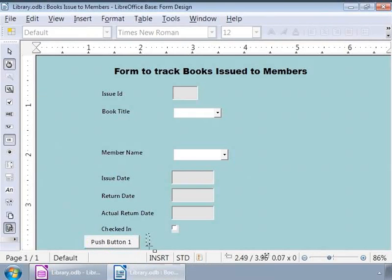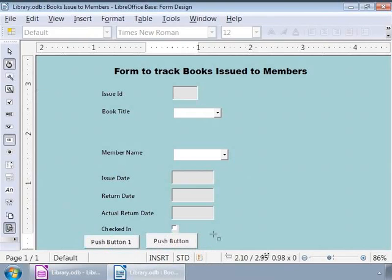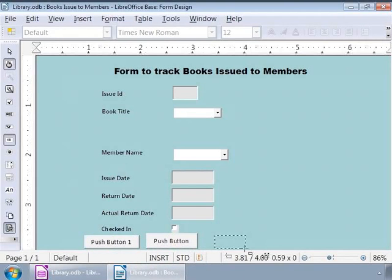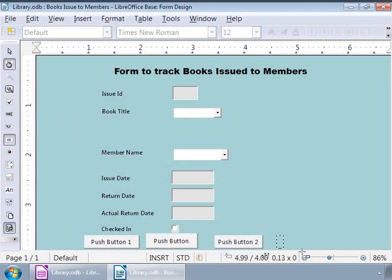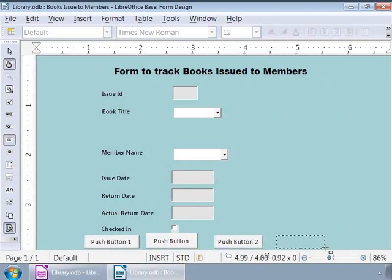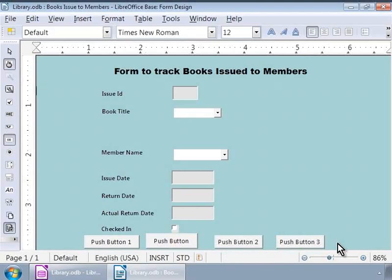Now, let us repeat the above step three more times. And now, we have three more buttons, all aligned in one horizontal line. We are done drawing the push buttons on the form.